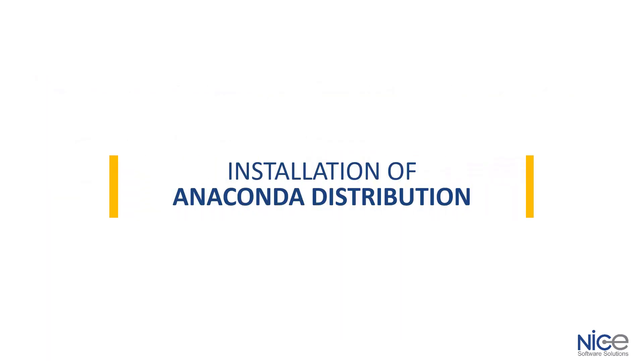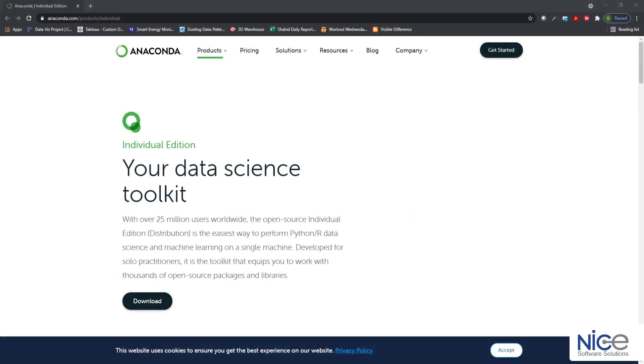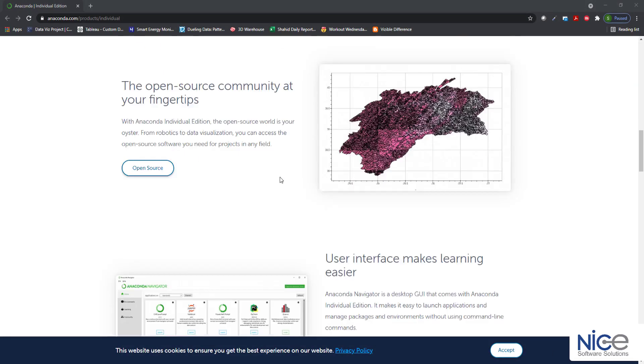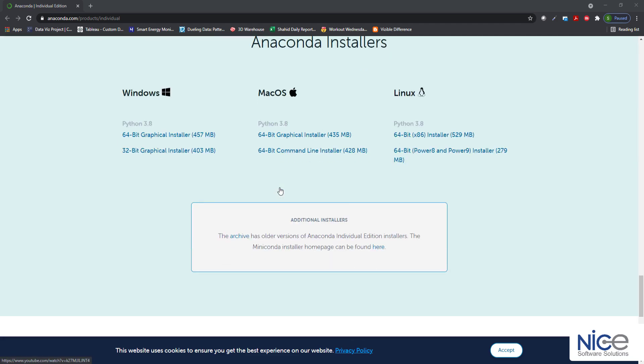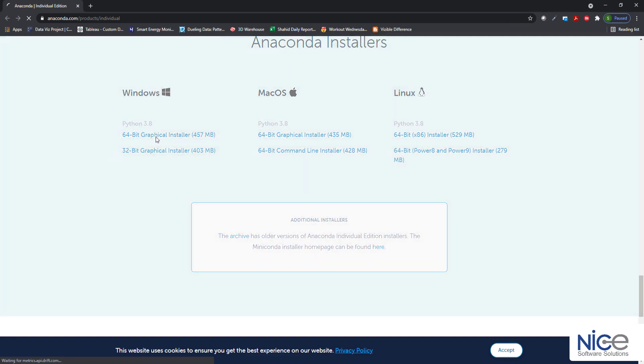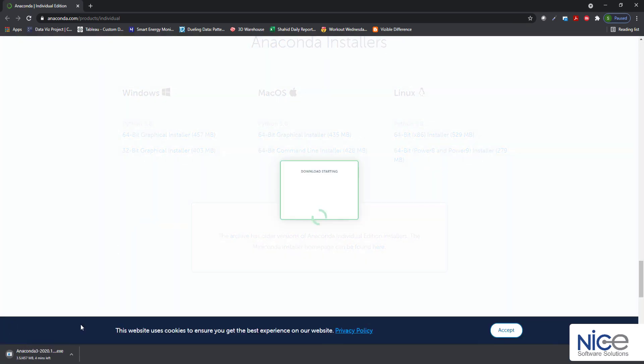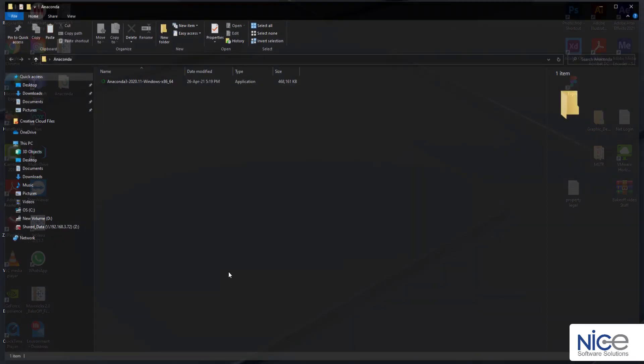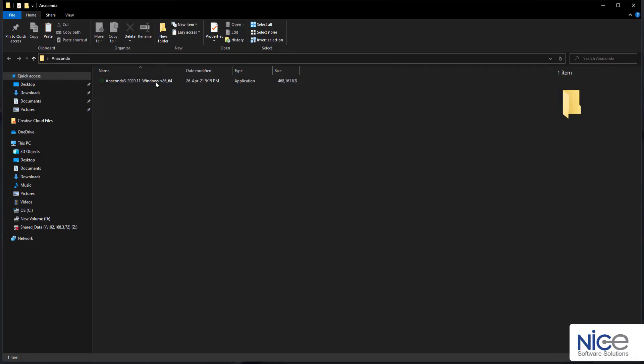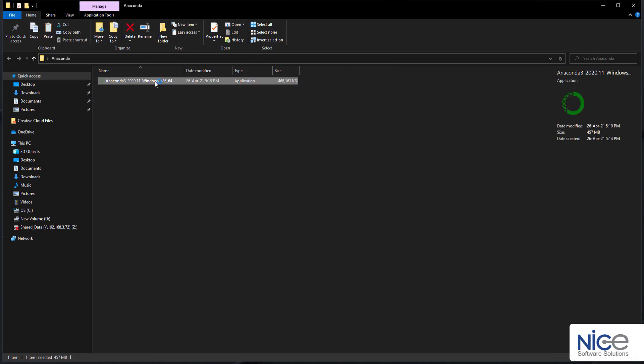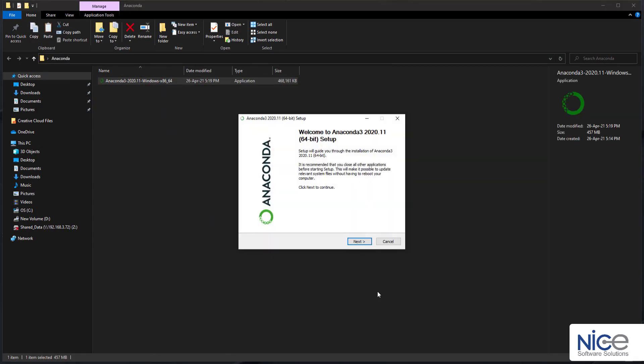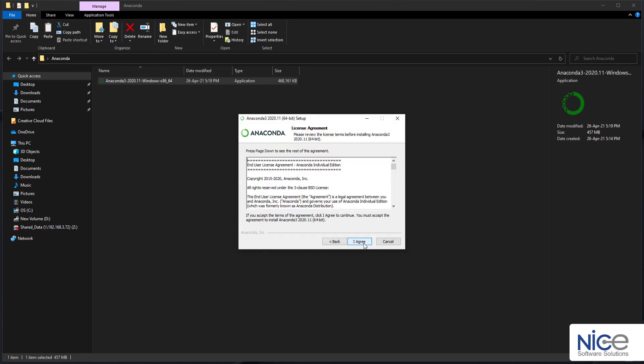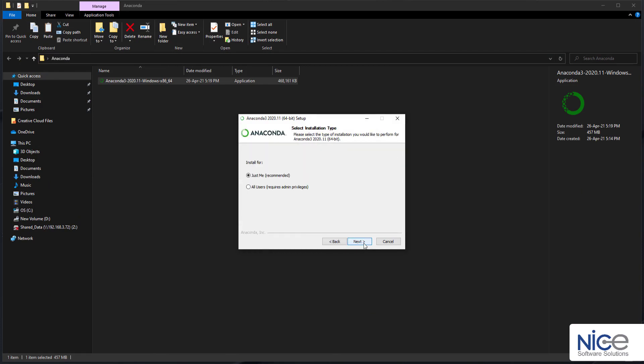Let's proceed with the installation of Anaconda distribution of Python on Windows. Visit anaconda.com/downloads. Download the most recent Python 3 release. Select the appropriate option. After the download completes, open and run the .exe installer.